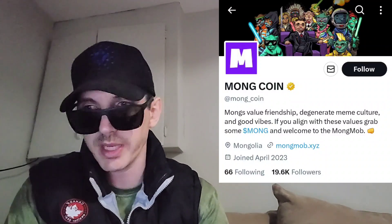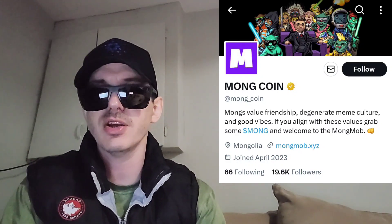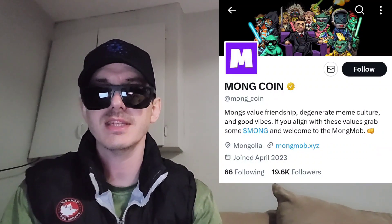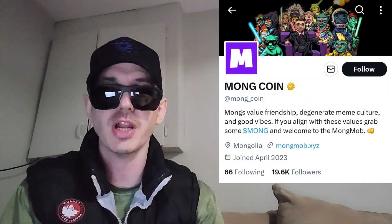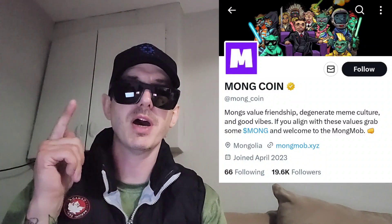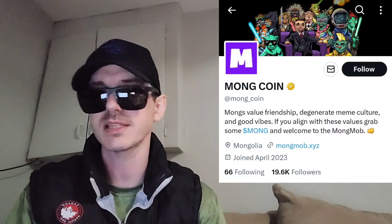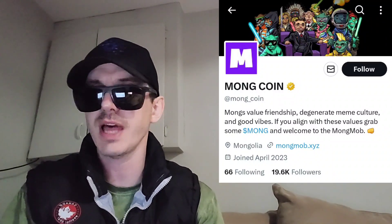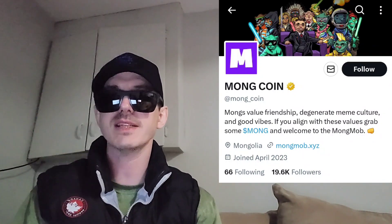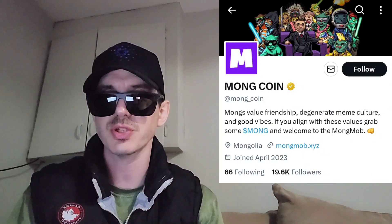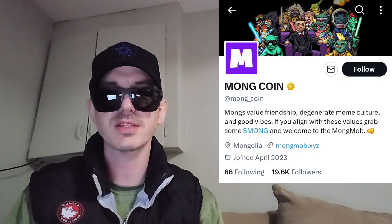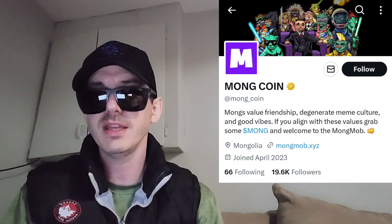Today we're going over the MONG coin. Ticker symbol is MONG. This token just got listed recently on CoinGecko and CoinMarketCap. I didn't do a video on it, but now I'm seeing it's getting some central exchange listings and getting a lot of traction. Right now it's up 144% on CoinMarketCap, and I've seen it in the top gainer section in and out the last couple days. Now it's getting a brand new central exchange listing on a big central exchange.